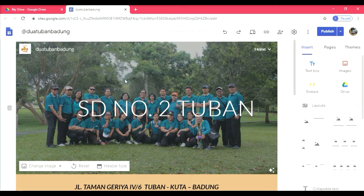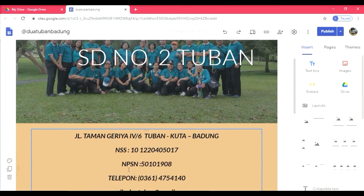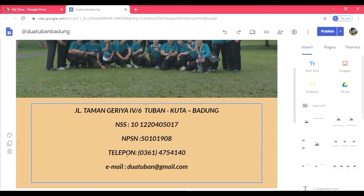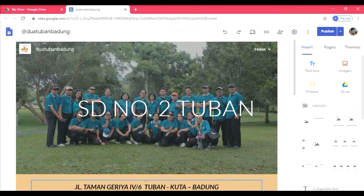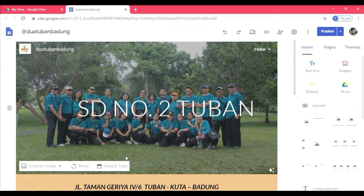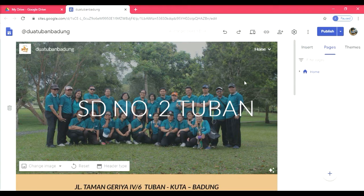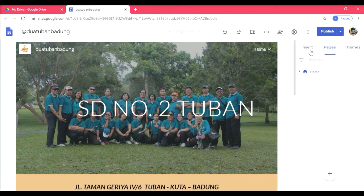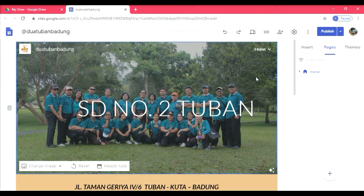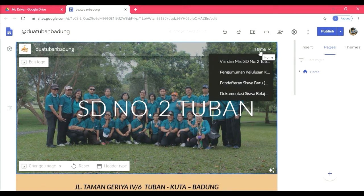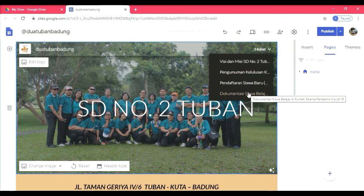Ada gambar peserta didik dan tenaga kependidikan di sekolah kami, kemudian ada logo SD 2 Tuban, kemudian ada alamat, NNS dan NPSN, telepon dan emailnya. Ini sebagai covernya, sebagai home-nya. Untuk memasukkan halaman berikutnya, kita bisa atur di pages ini. Di sini ada home, nanti kita atur ada halaman berikutnya. Yang sudah saya buat adalah SD 2 Tuban dengan bab-babnya: ada visi-misi, pengumuman kelulusan atau SKL, pendaftaran siswa baru, dan dokumentasi siswa belajar di rumah.